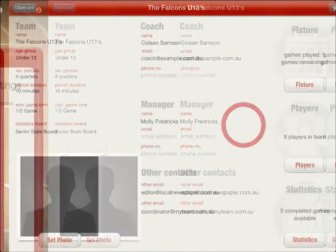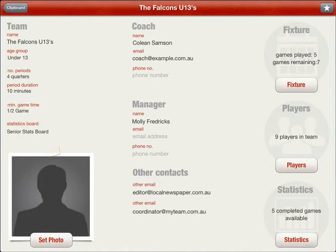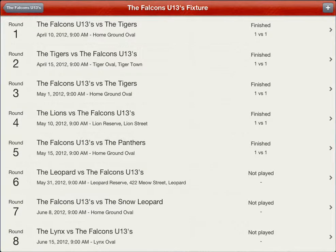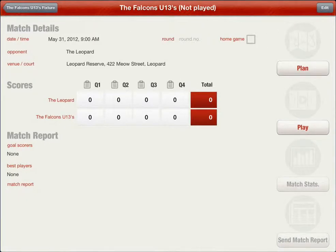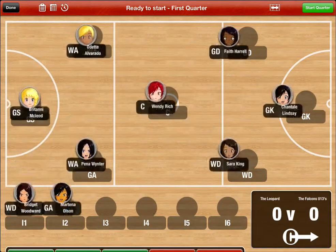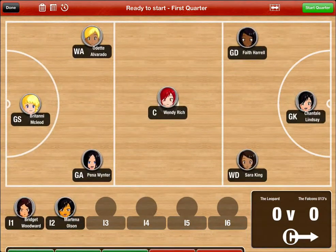We will now look at the play mode. This mode allows you to collect statistics, scores, player positions and interchanges. To enter the play mode, select the game from the clipboard or from the team's fixture, then select the play button.